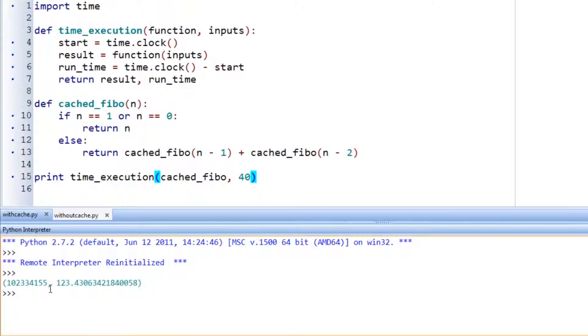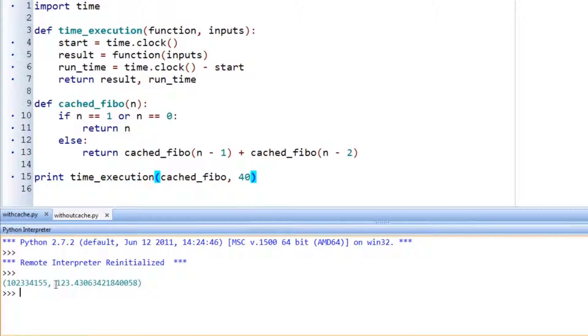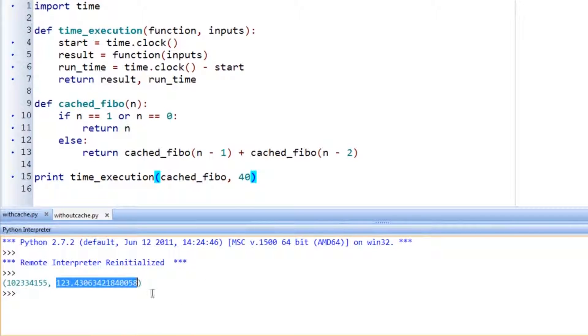And now we have our solution. The answer to the 40th Fibonacci number, and that's what this calculates. Cached Fibo is actually Fibonacci numbers, and you'll learn more about those in Unit 6. The first number is the answer, and the second number is the amount of time it took in seconds to calculate that number. So that's without the cache.